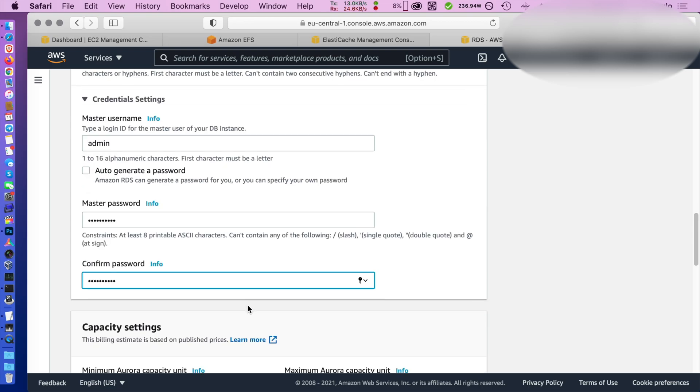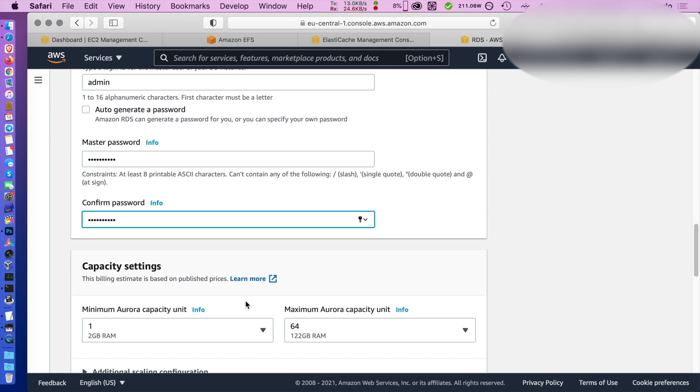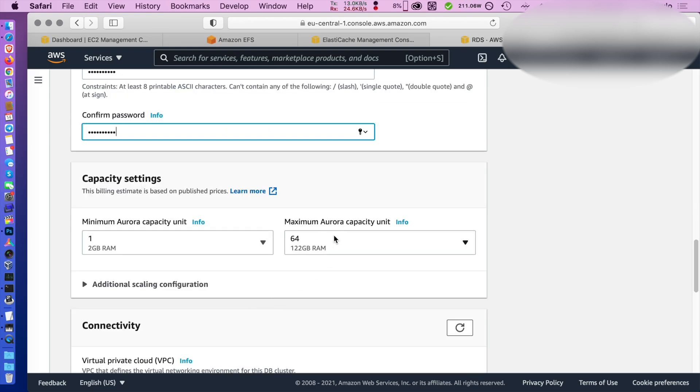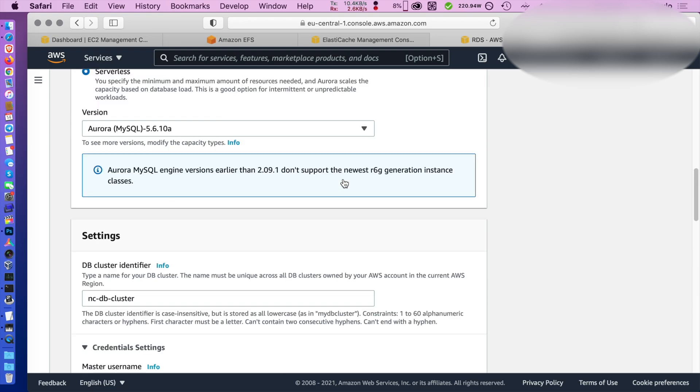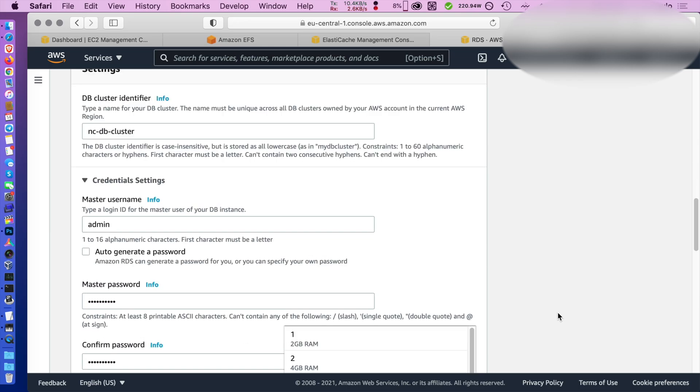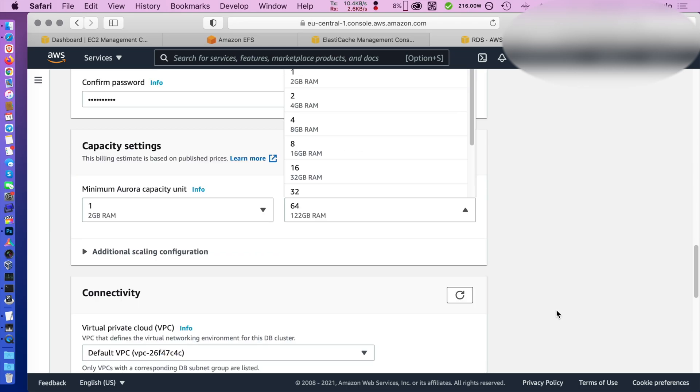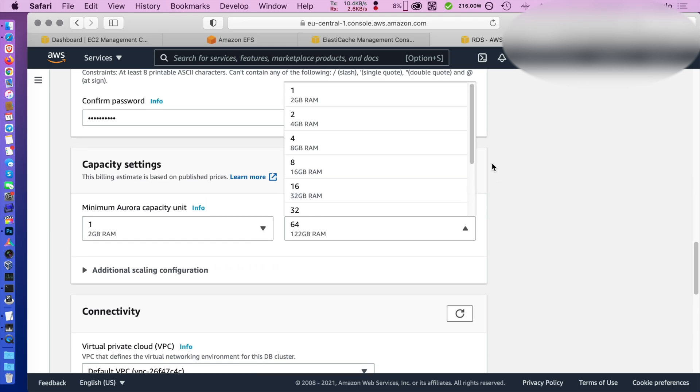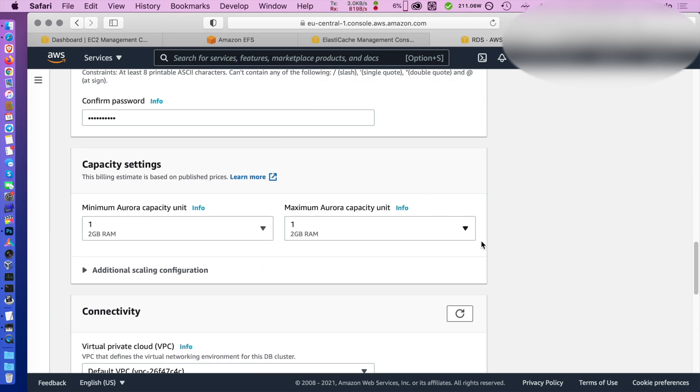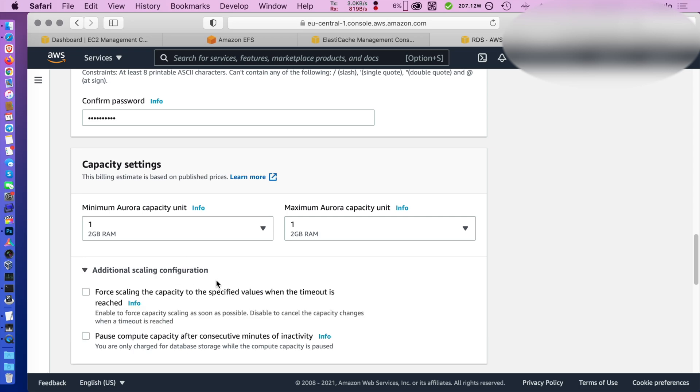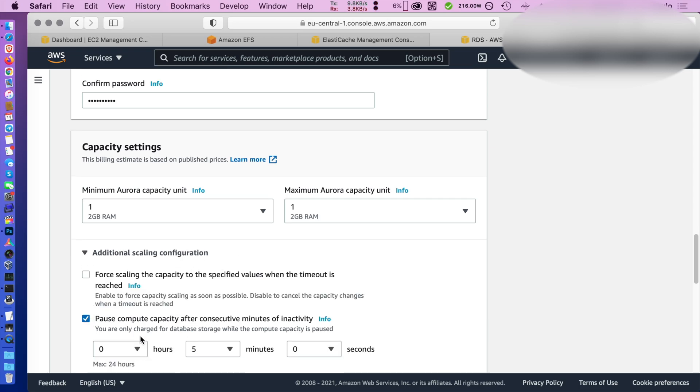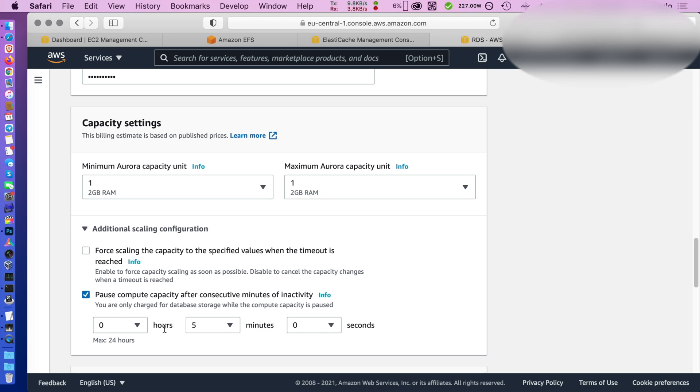Let's paste here the password we generated. Pick the smallest possible instance because we really don't need anything else for the single user test.